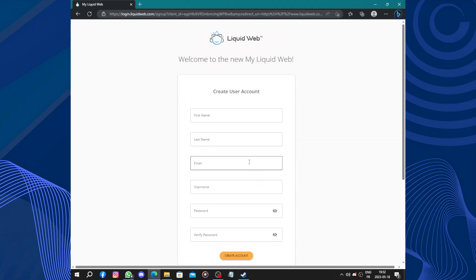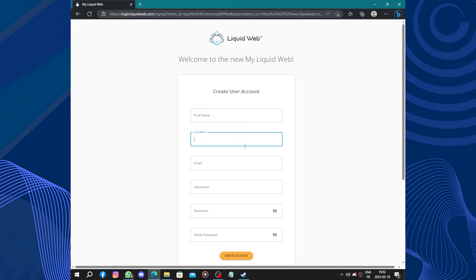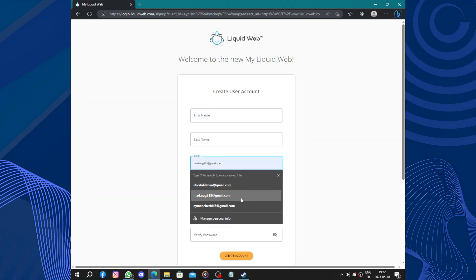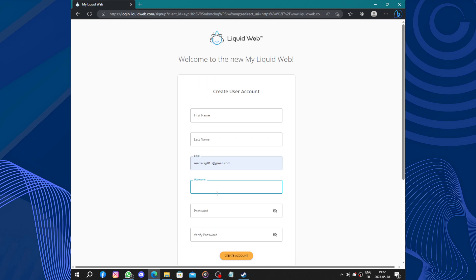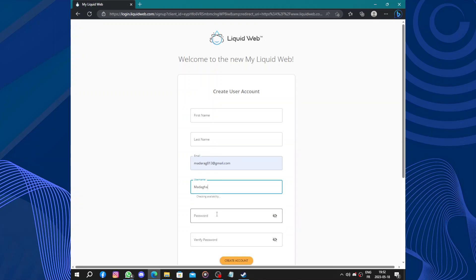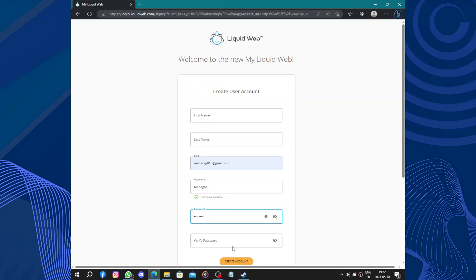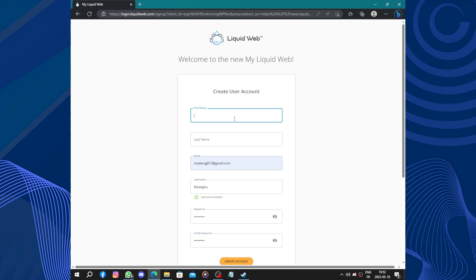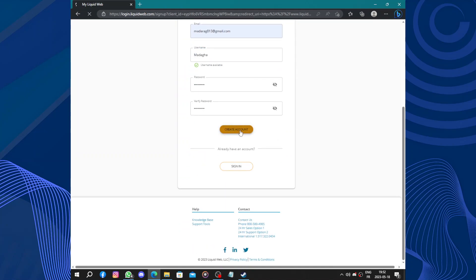So let's fill up this sign up form. You need your name, first name, email, username, password, and you verify your password. Okay, let's put the first name. Click on create the account.